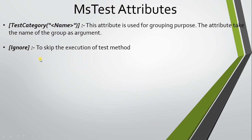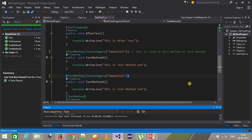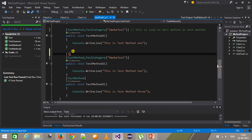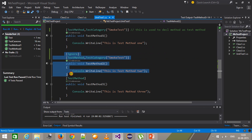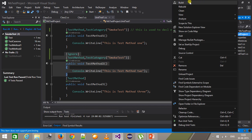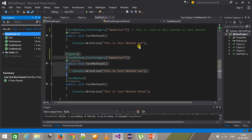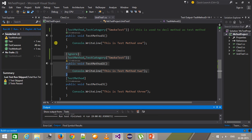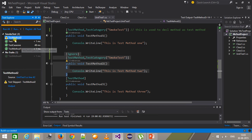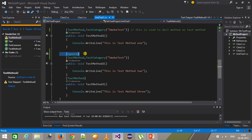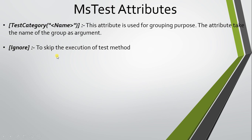The next attribute is Ignore. The Ignore attribute is used to ignore any test case. If during runtime I want to ignore a test, I just use the Ignore attribute with it. When I run it, it will skip that particular test method. If I build and run it, in the Test Explorer window it has skipped test method 2 because of the Ignore attribute. So: TestCategory is for grouping tests into smoke test or regression test categories, and Ignore is used to skip execution of any test at runtime. That's all for this video, thanks for watching.